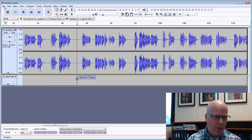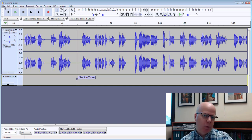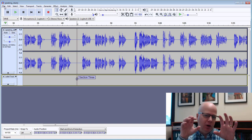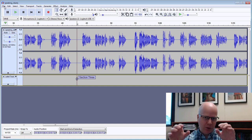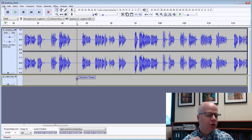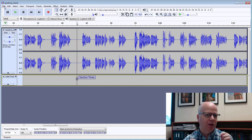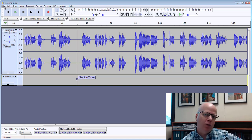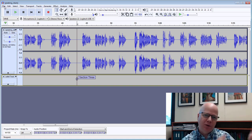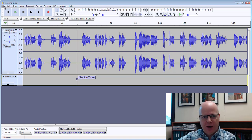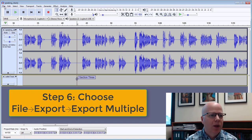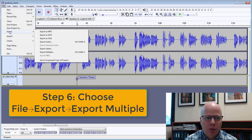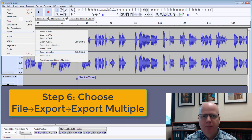So now what I'm going to do is I'm going to export all of those files into where I've set those bookmarks, all of them into separate files. So it should be three separate files because I put in two bookmarks, so anything before that first bookmark, between the first and second bookmark, and anything after that. So I'm going to go File, Export, and then I'm going to go down to Export Multiple.